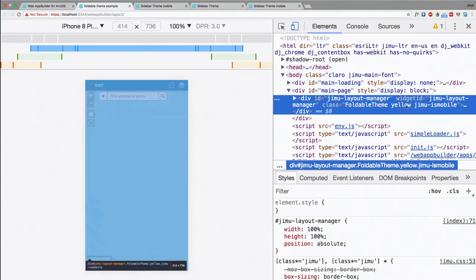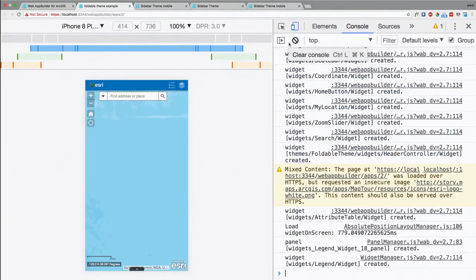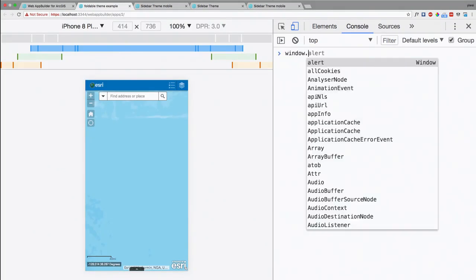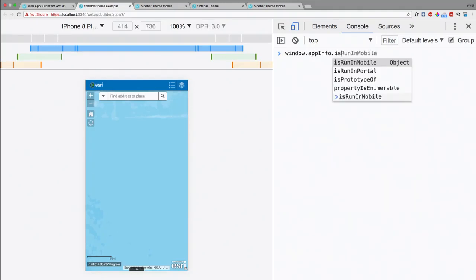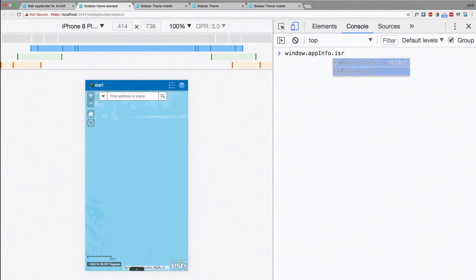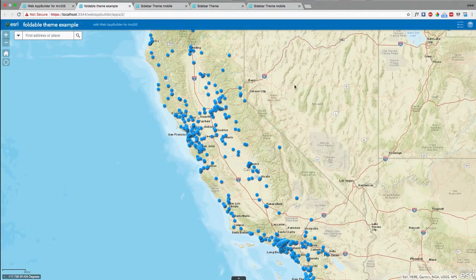You can actually see there's an extra class name added to the root level of the HTML structure. And the third property is `appInfo.isRunningInMobile`. If we type `window.appInfo.isRunningInMobile` in the console, this property should be true. So those are the three different configuration properties that handle the mobile view in web app builder.